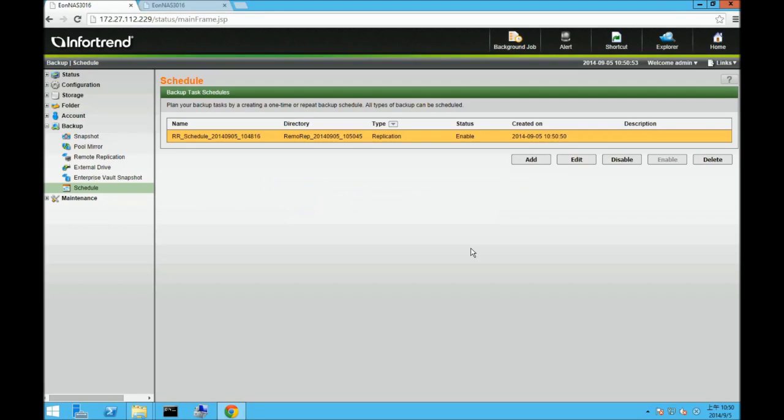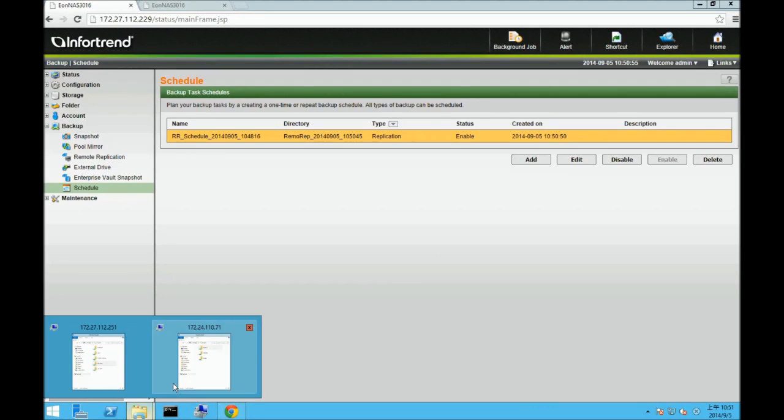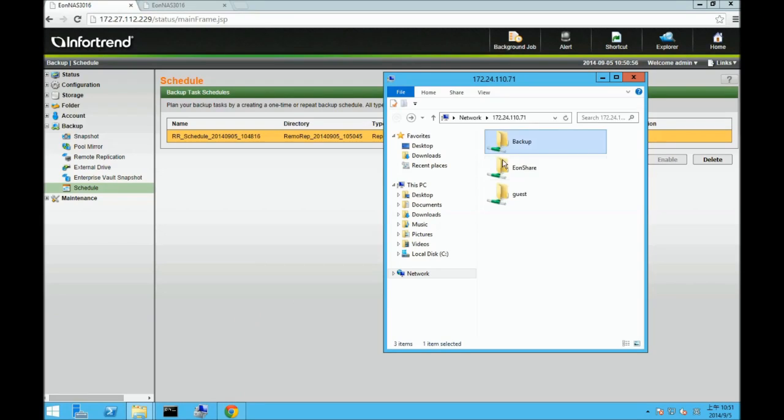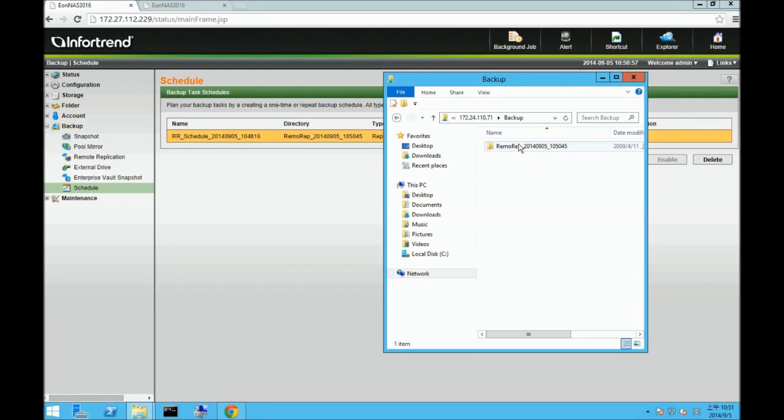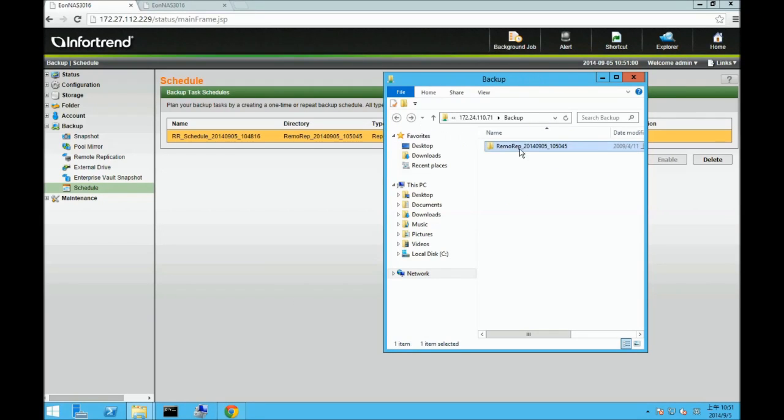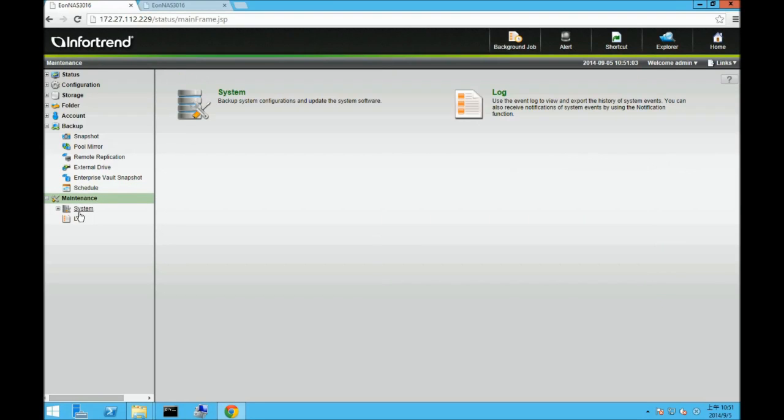A confirmation window will appear. If you look in the target backup folder in File Explorer, you should see the backup folder created during the remote replication process.